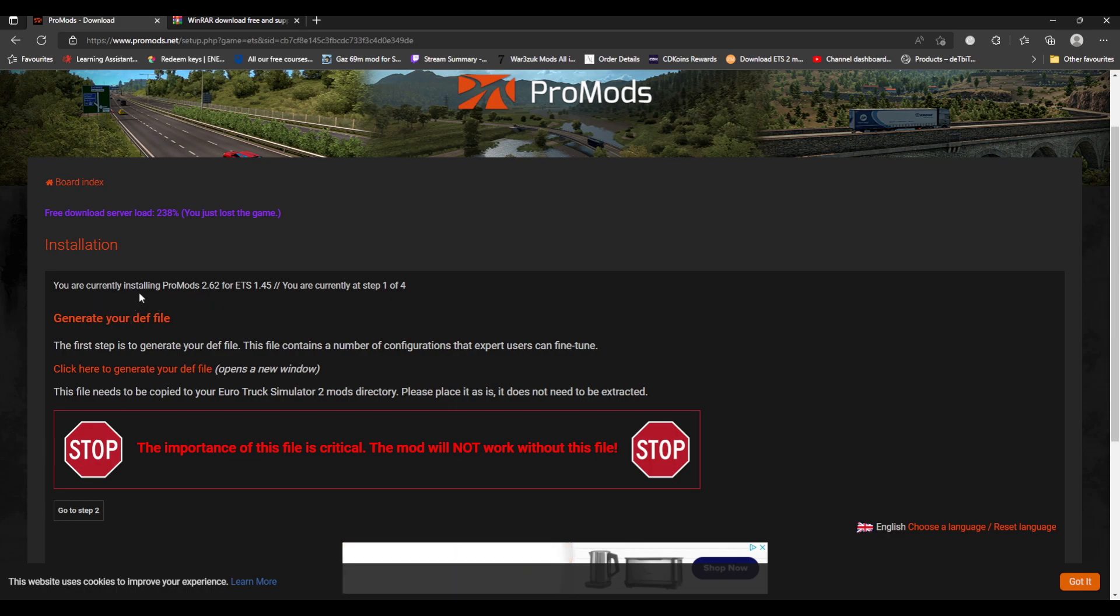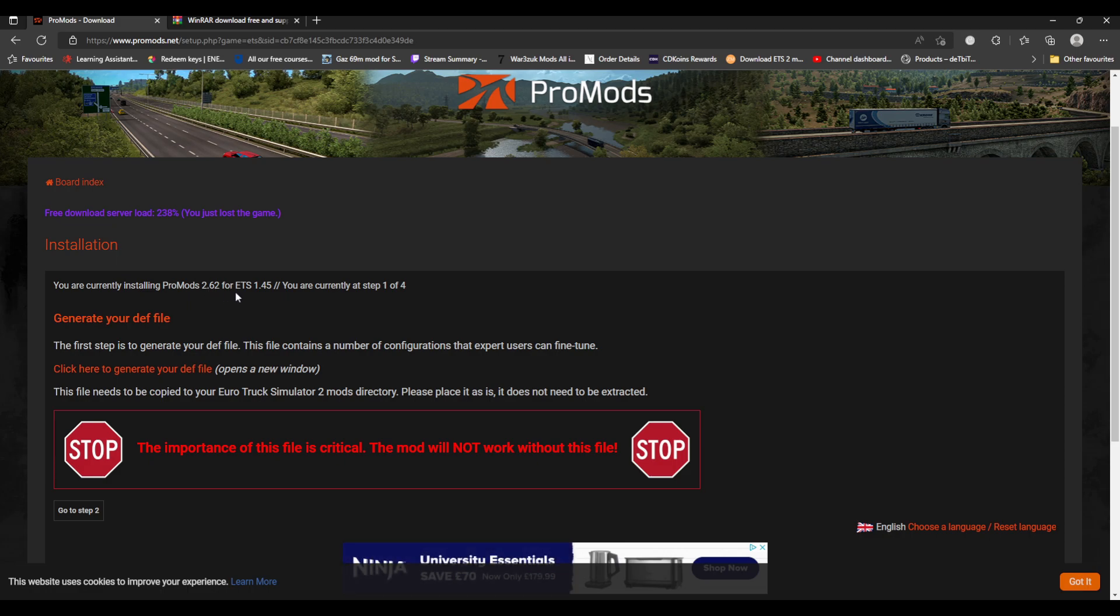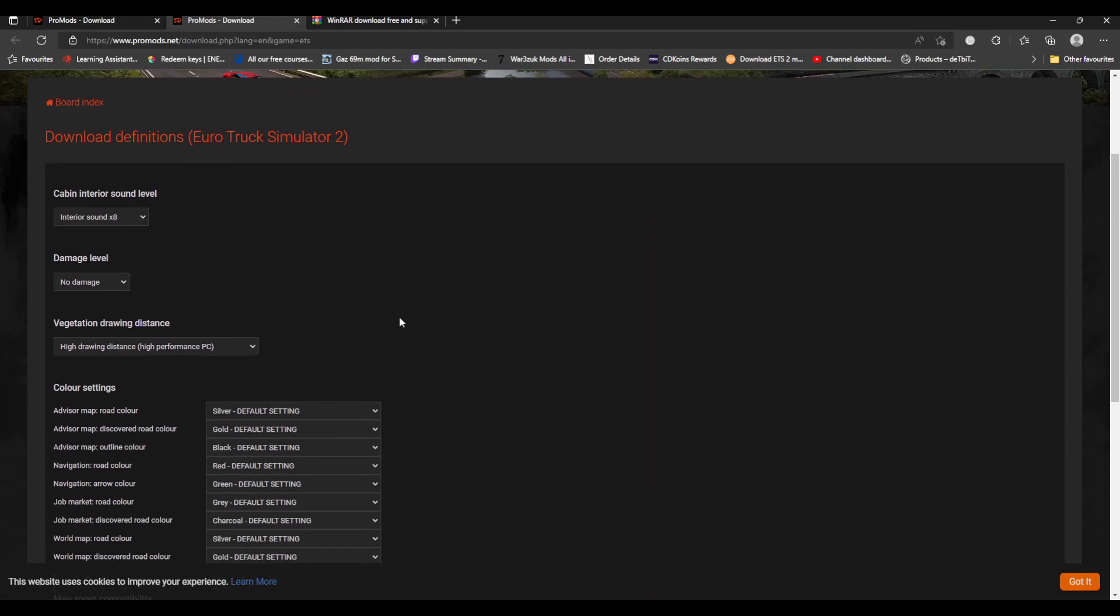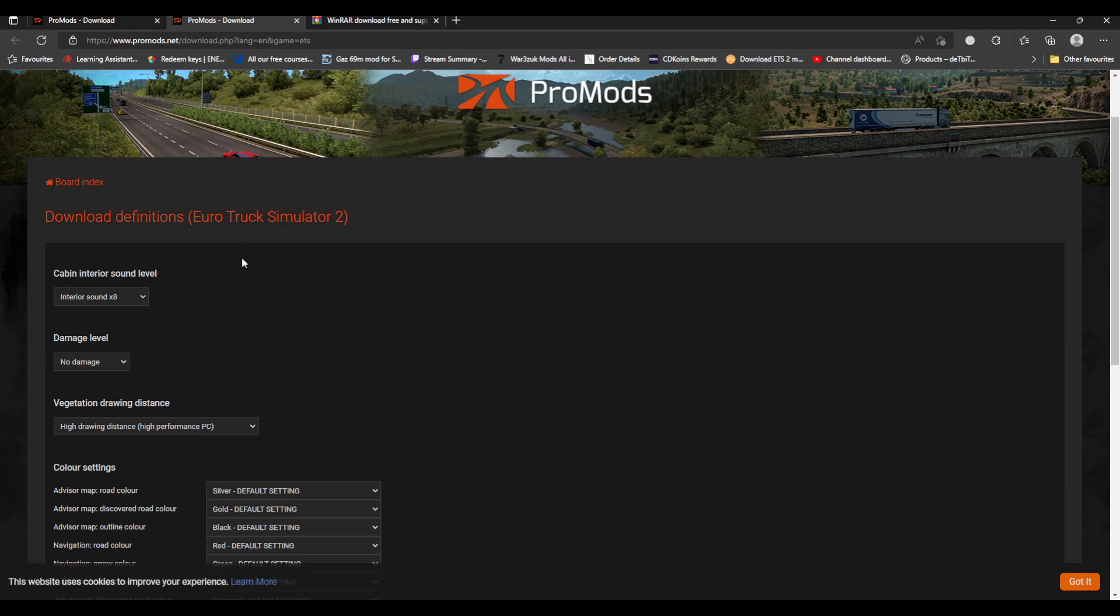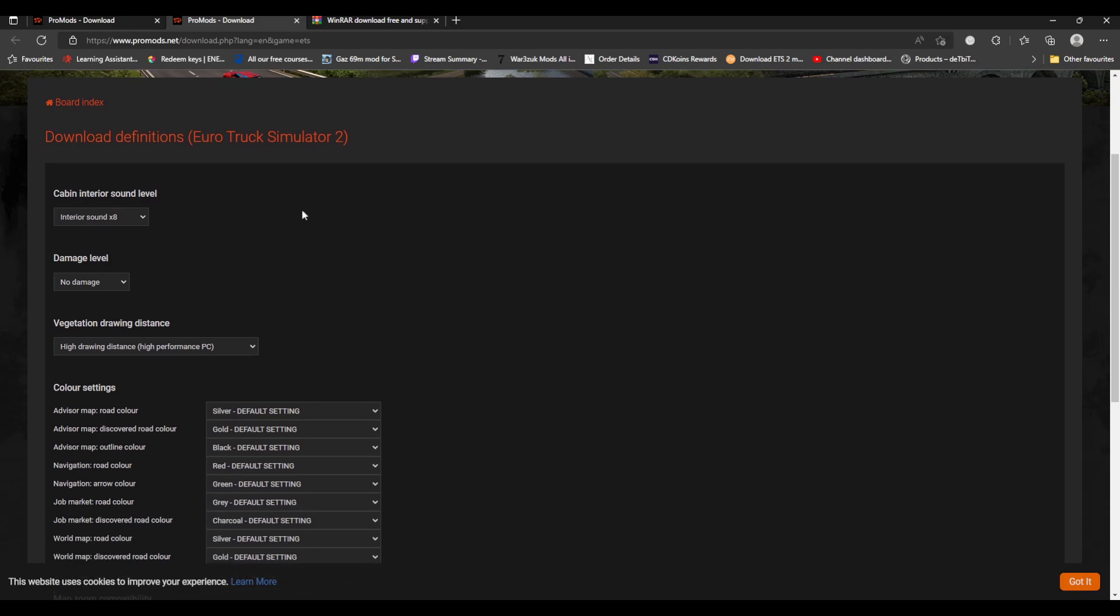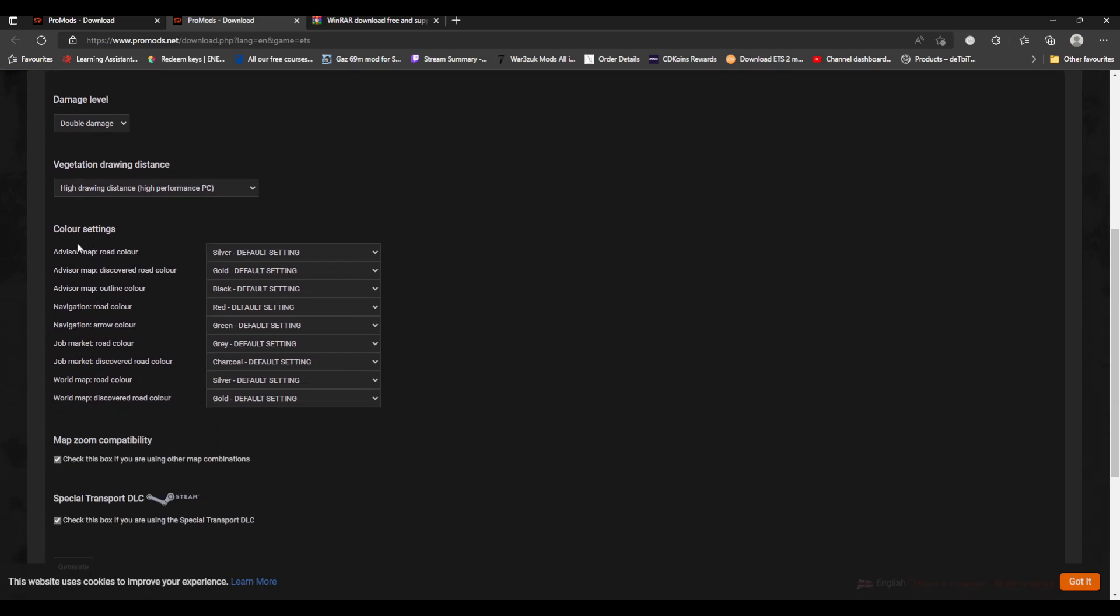It says you're currently installing ProMods 2.62 for ETS 1.45. You are currently on step one of four. You have to do your def file, guys. So if you press def file, it goes into download definition for Euro Truck 2. You can change your cabin sound level, damage settings to default, no damage, or double damage. You do a vegetation drawing distance - there's near draw for low spec, standard draw distance for average PC, high draw distance for high performance PC, and ultra draw distance for extreme PC only.